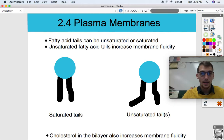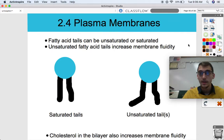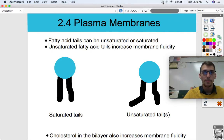I believe that is it for this video on 2.4. Please let me know if you have any questions and we'll get to membrane permeability in our next video. Bye, everybody.